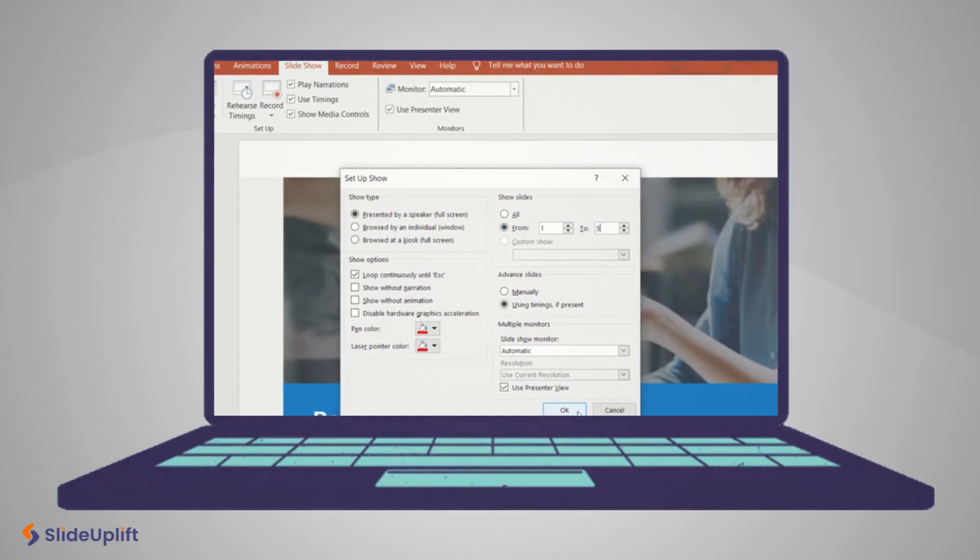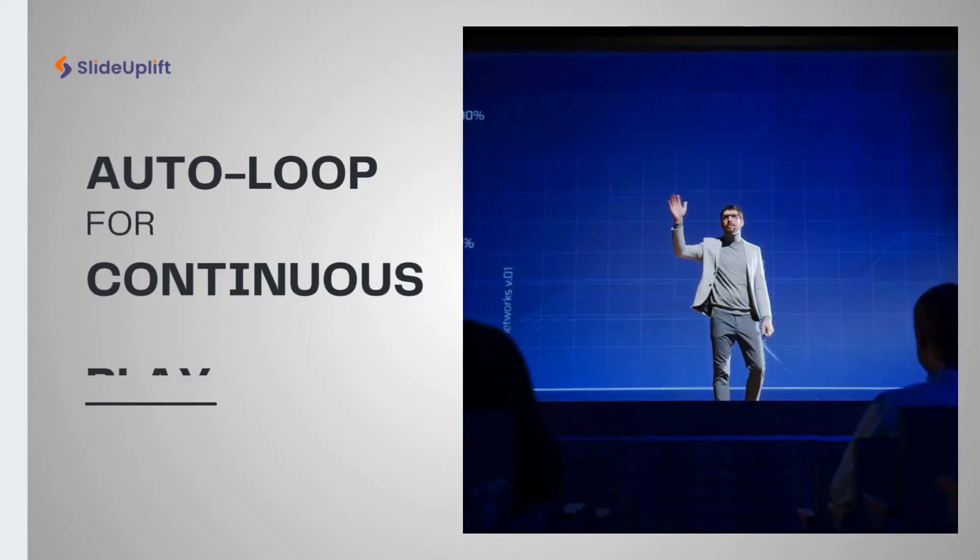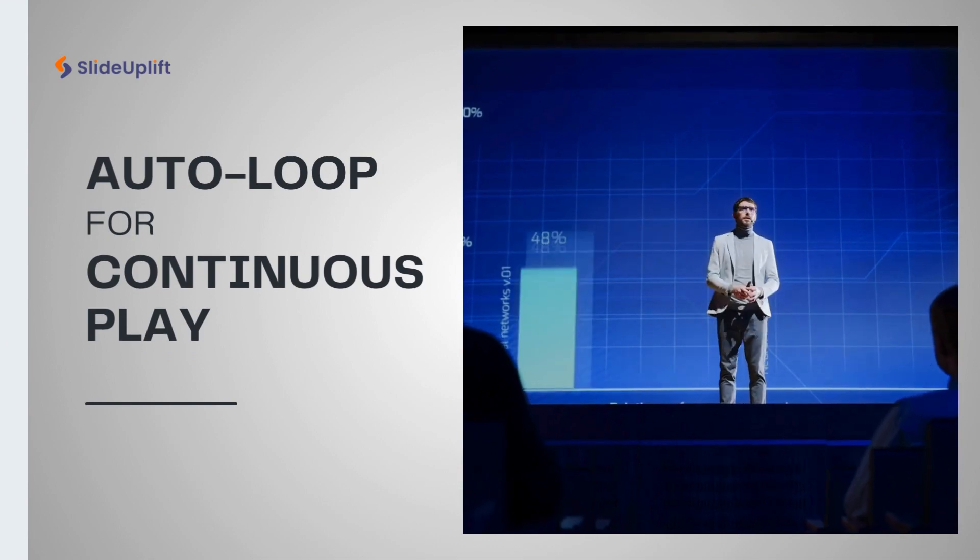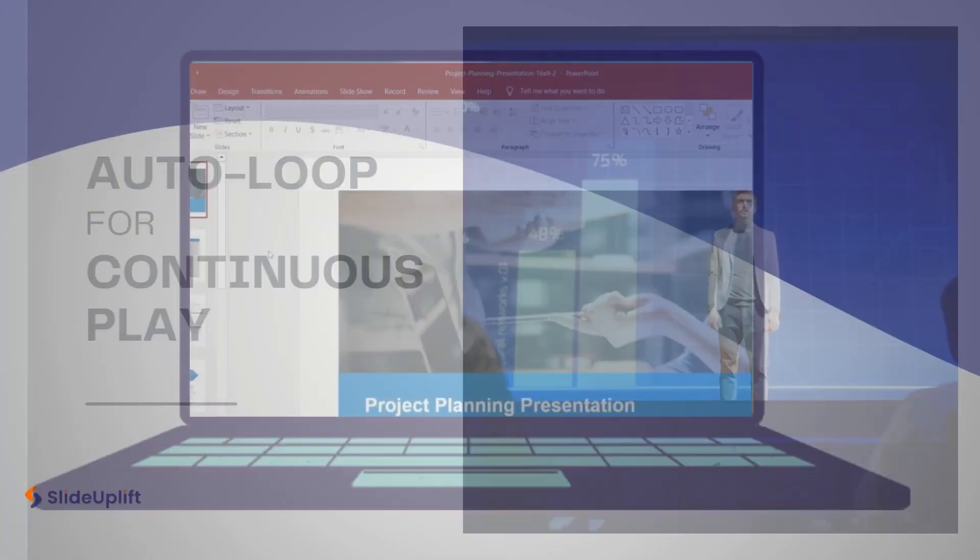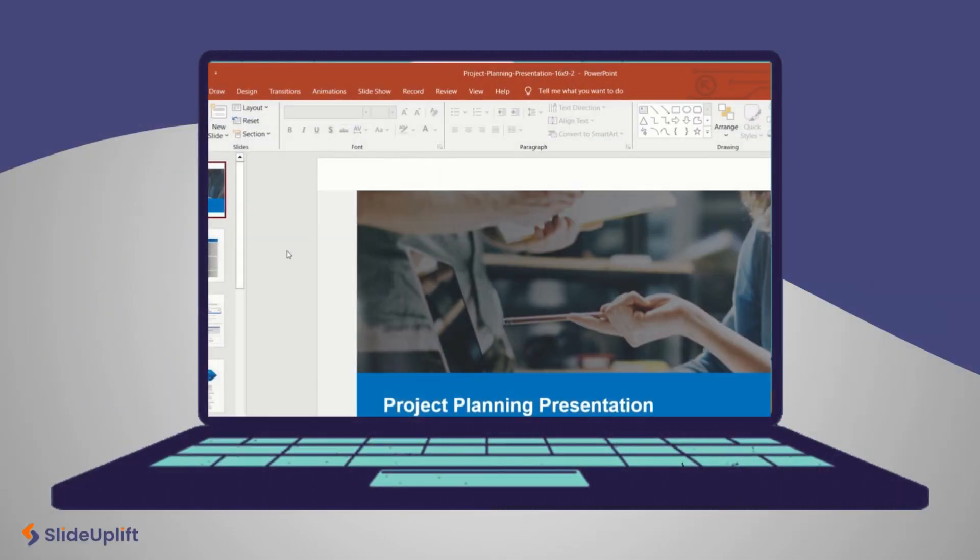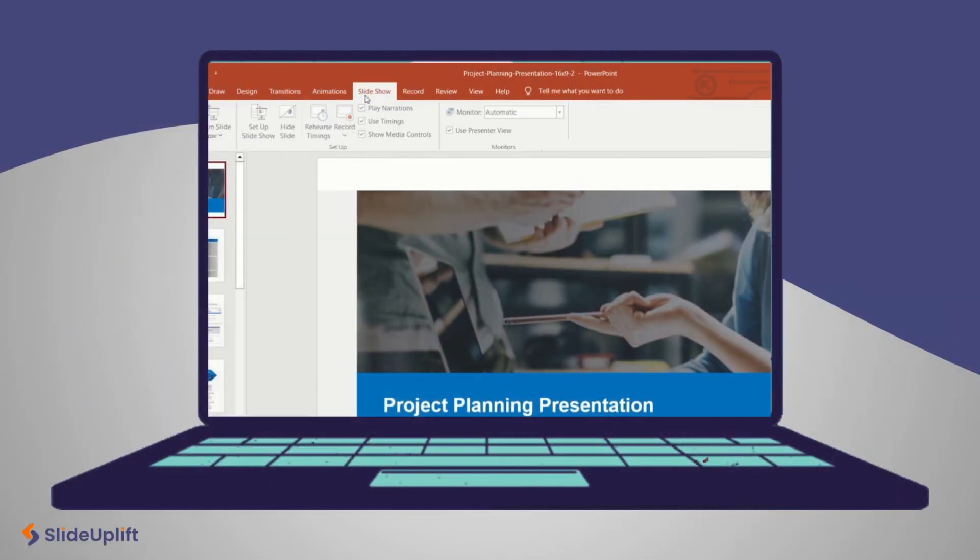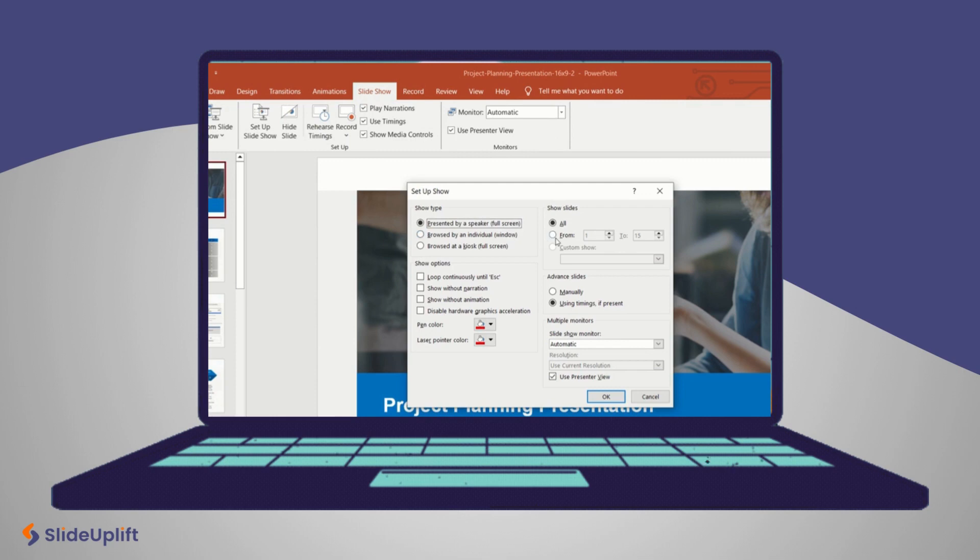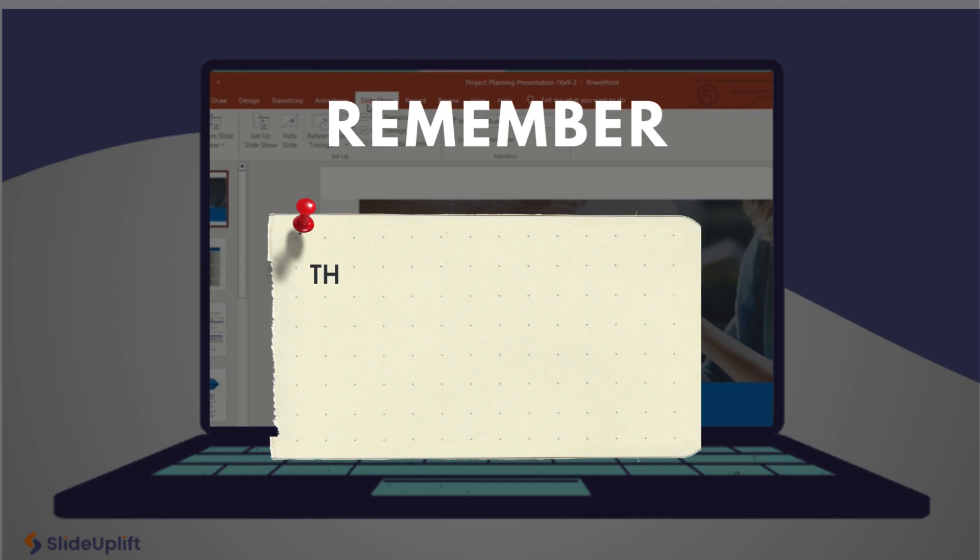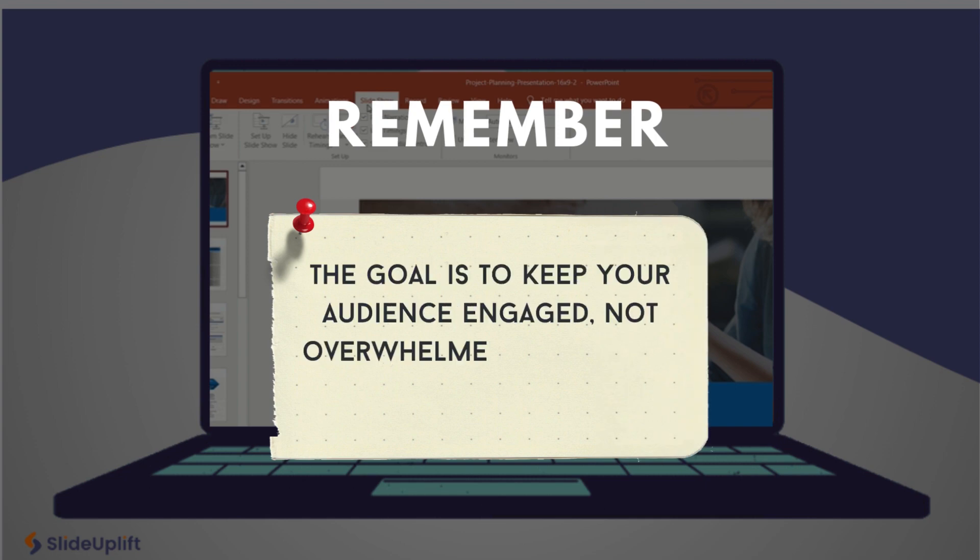Auto loop for continuous play. Setting up an auto loop is straightforward. Under the slideshow tab, select setup slideshow and choose your loop settings. Remember, the goal is to keep your audience engaged, not overwhelmed, so use this feature wisely.